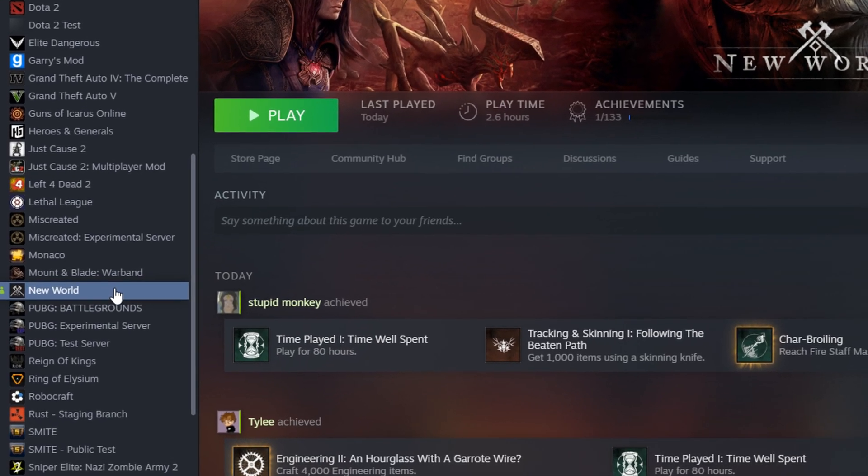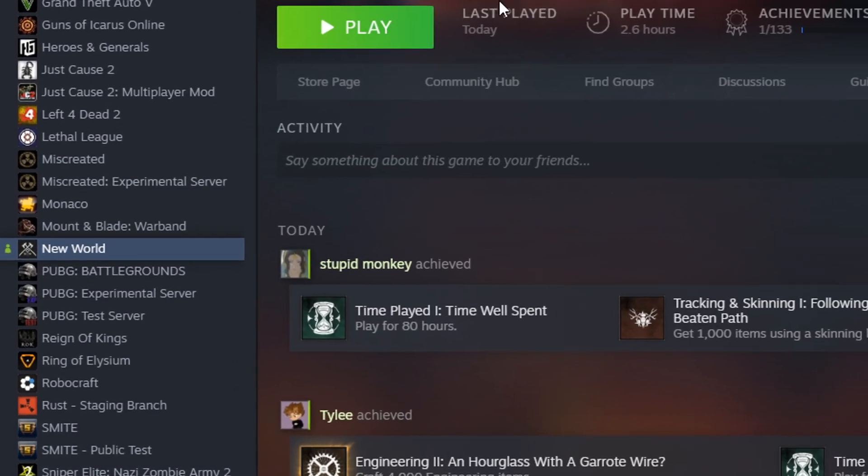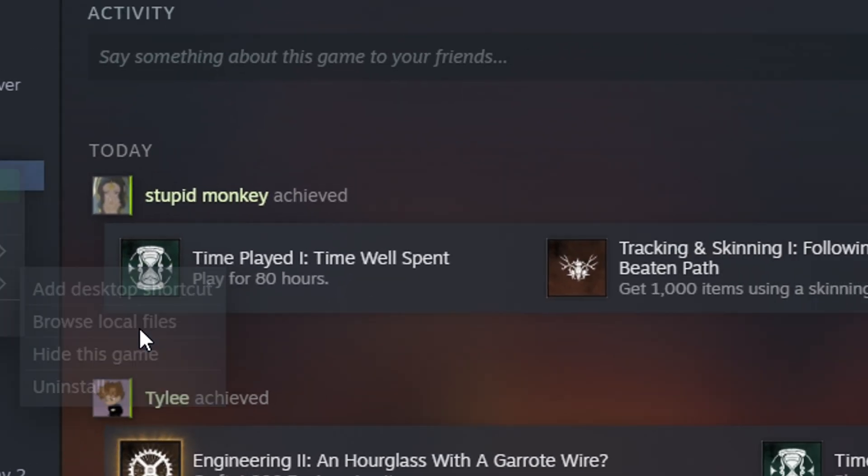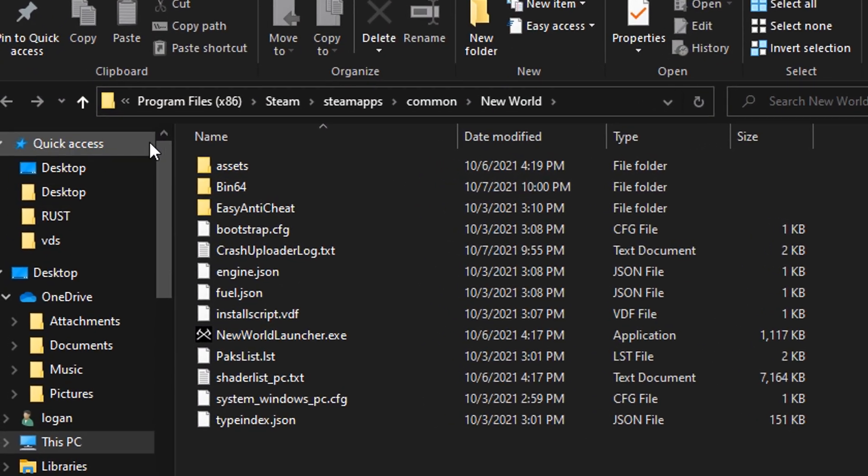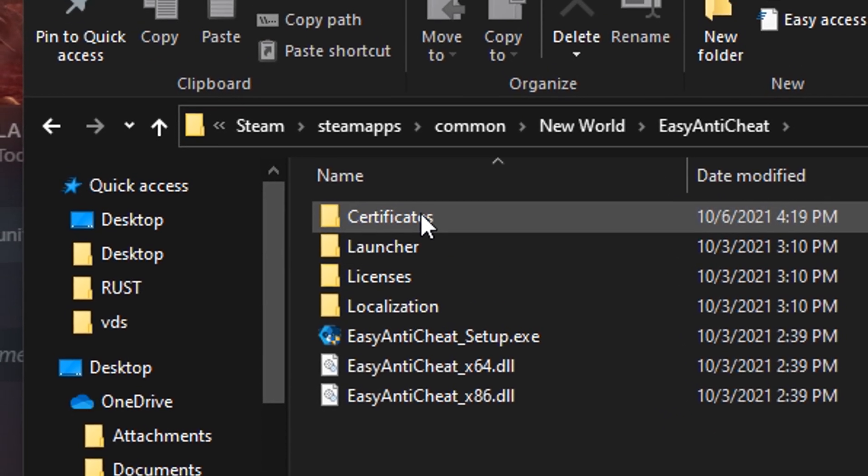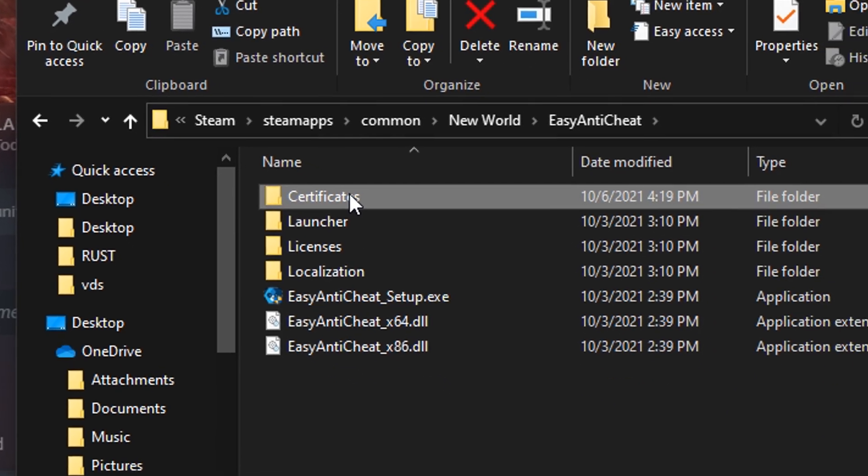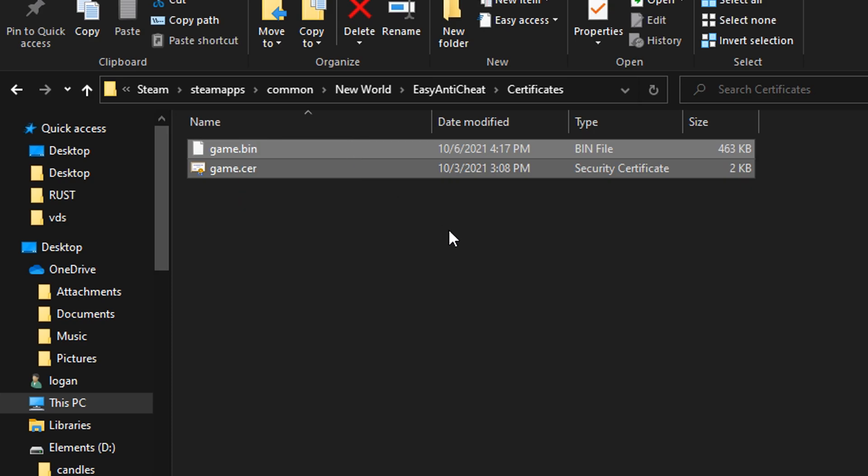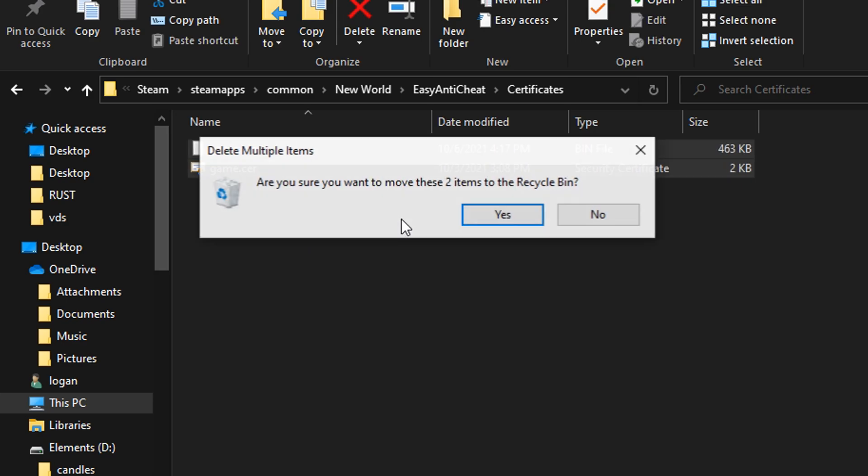So you're gonna open up Steam, right-click on New World, click Manage, browse local files. You're gonna hit Easy Anti-Cheat, go over to Certificates, and then those two little files that are in there, go ahead and get rid of those.